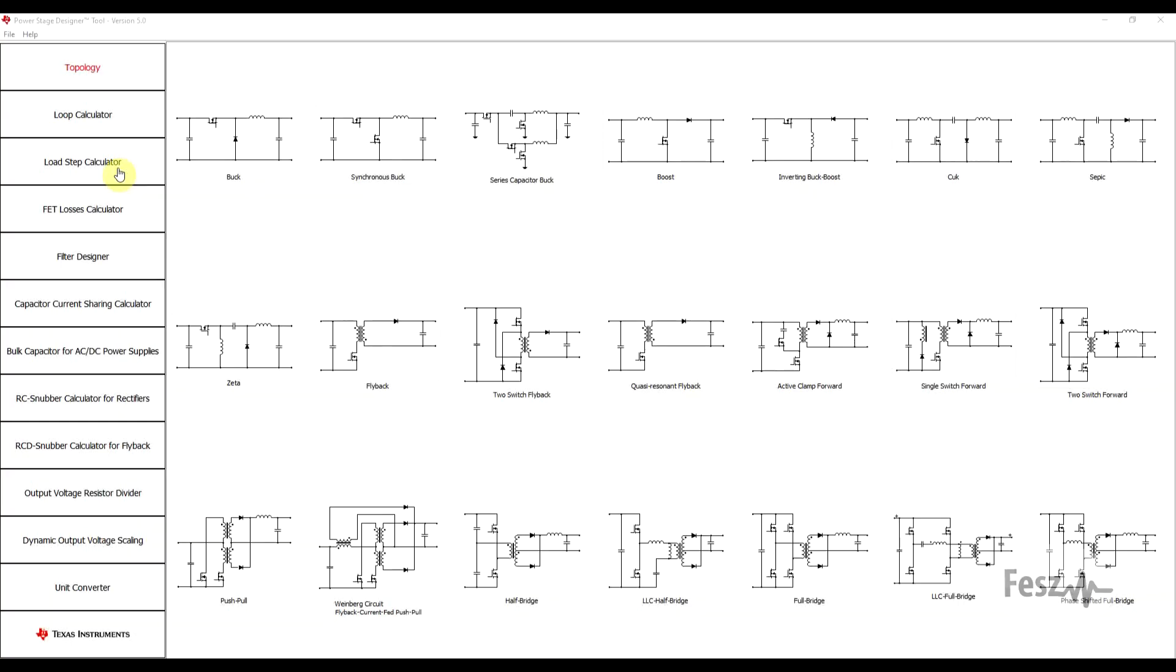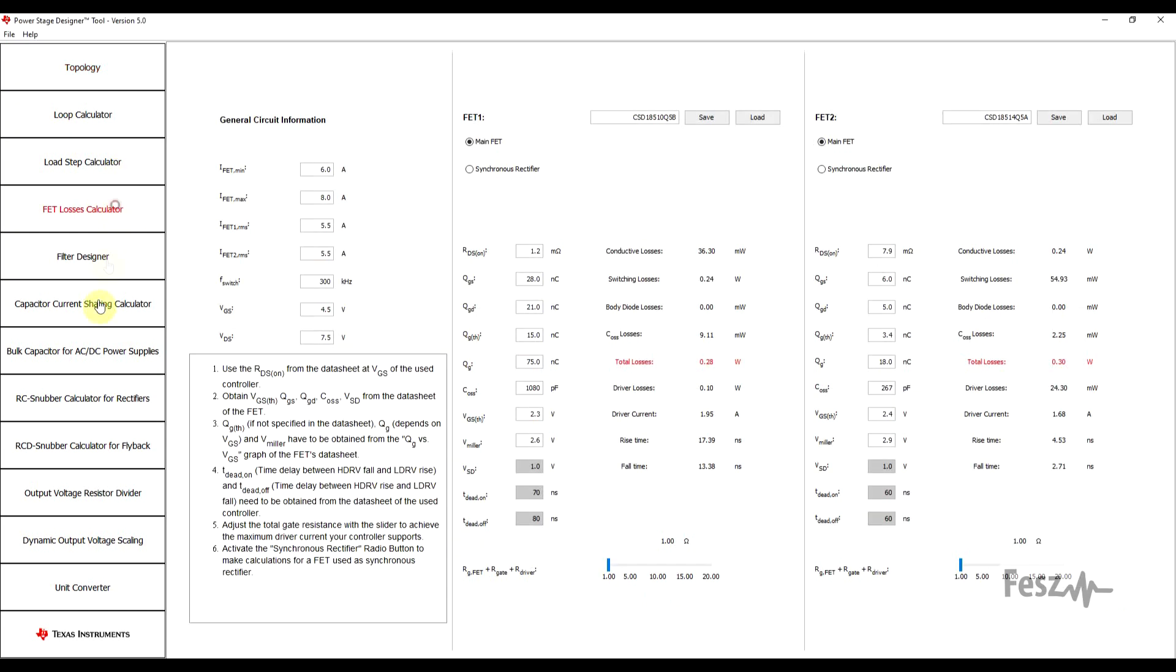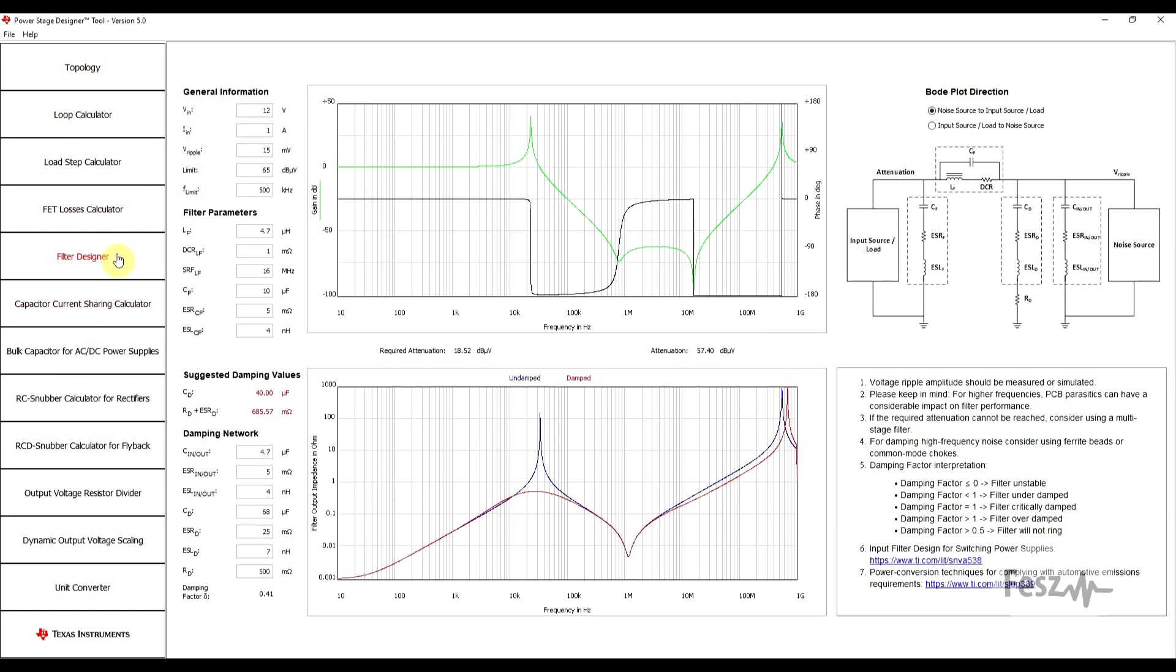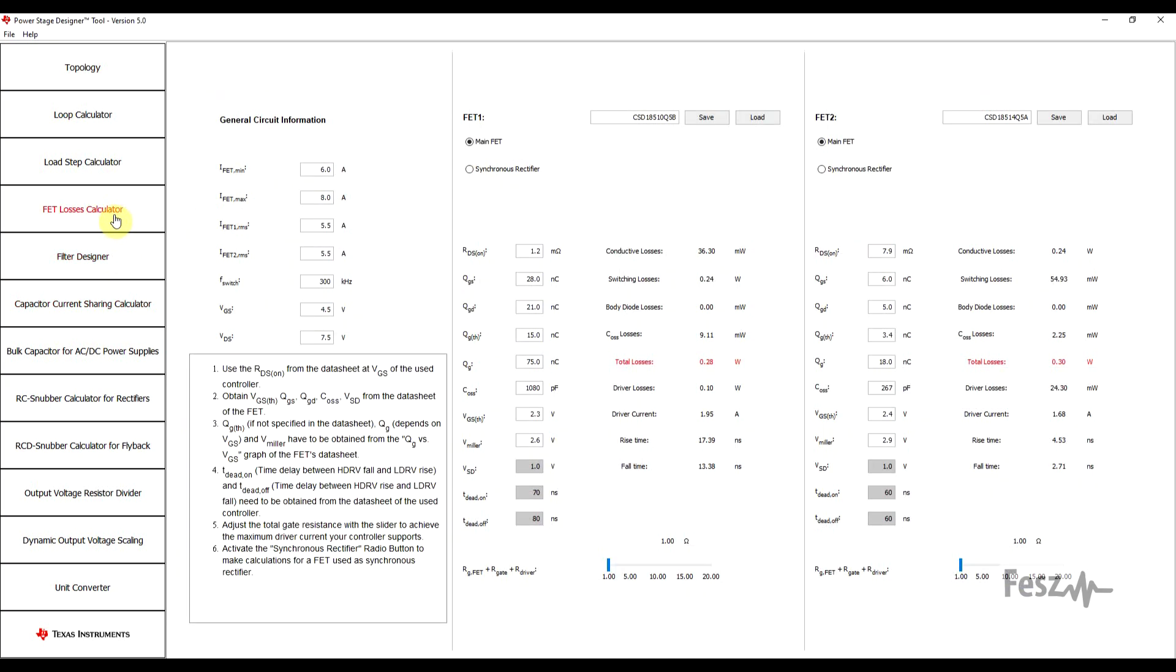Hello and welcome back. Today, I want to look at a switch mode power supply calculation tool that on the surface only helps with the power stage, but looking deeper into it, you will notice that it's a collection of quite a few handy design tools analyzing multiple aspects of power supply design. What I'm talking about is the Texas Instruments Power Stage Designer. If you're curious about how this works and what it can do, then keep watching.